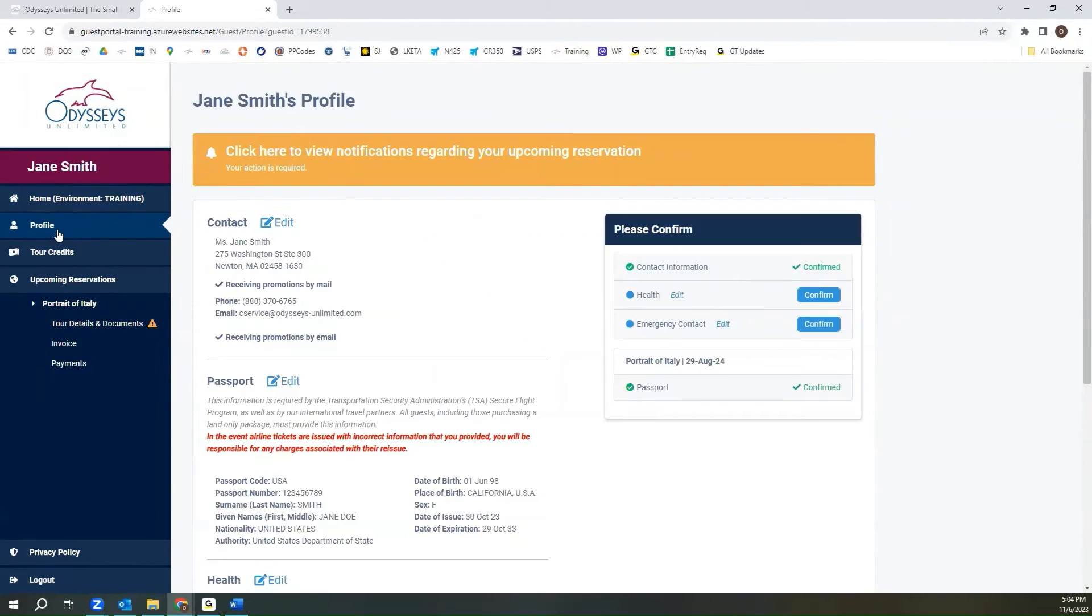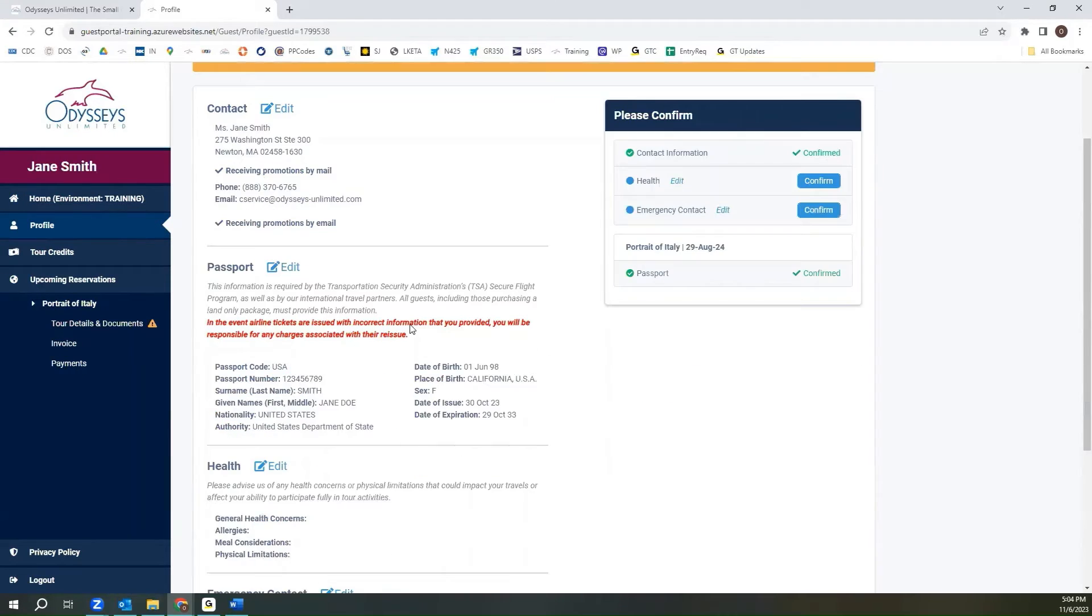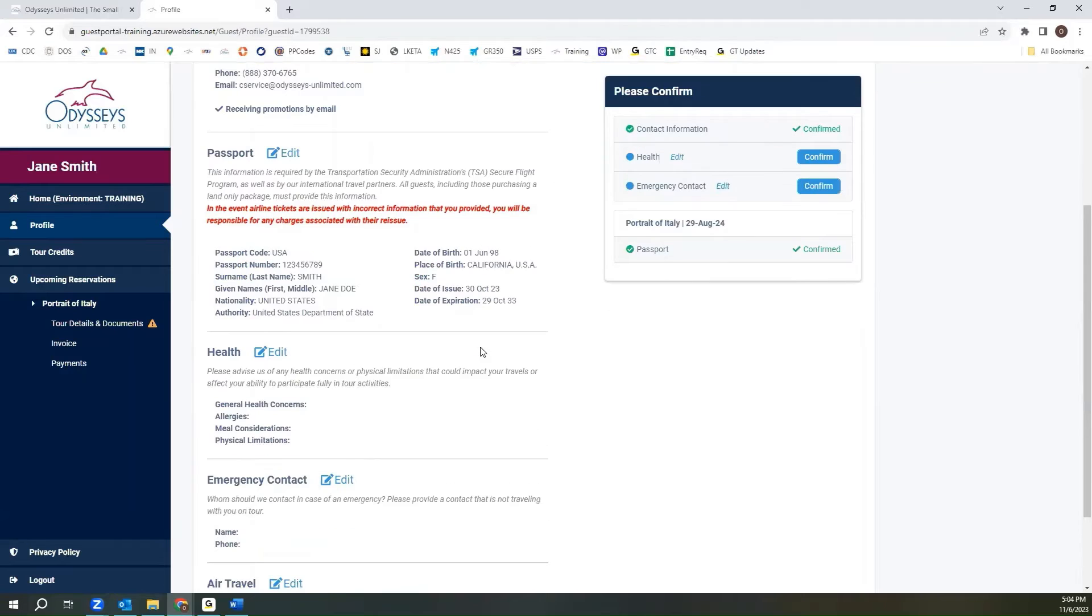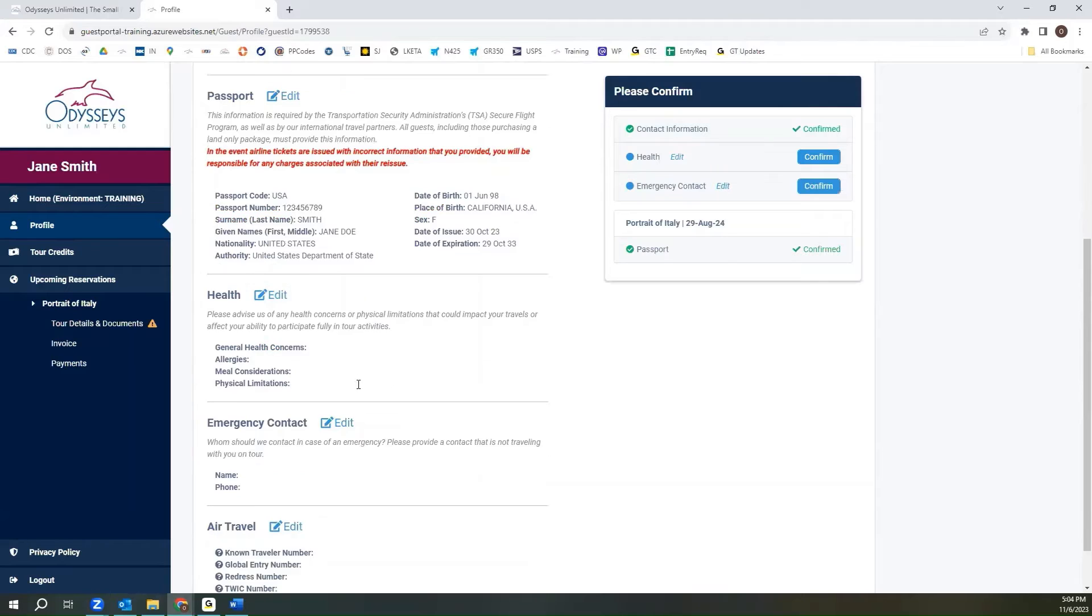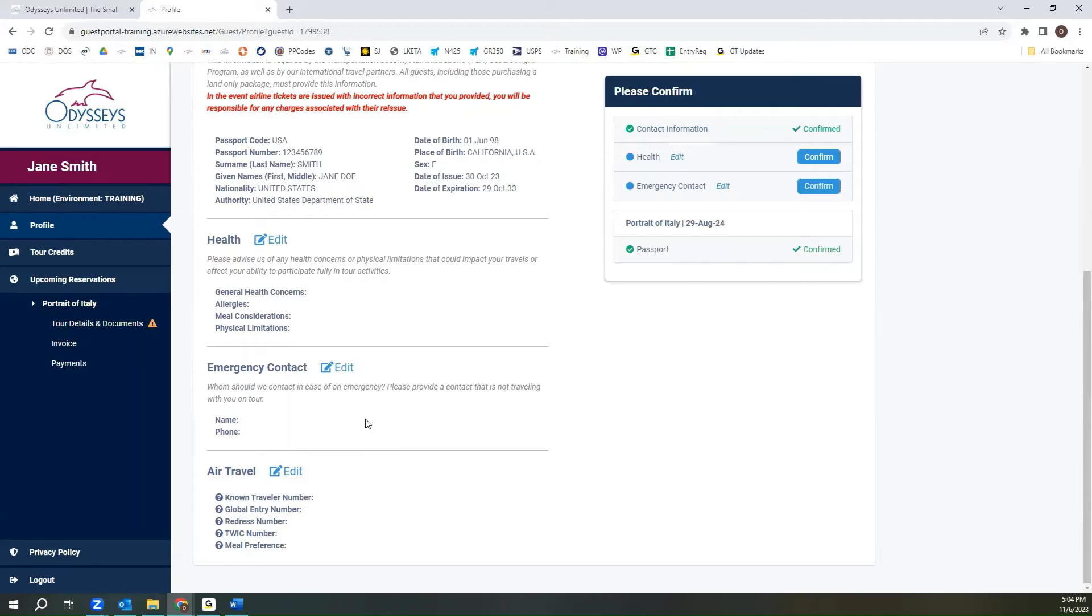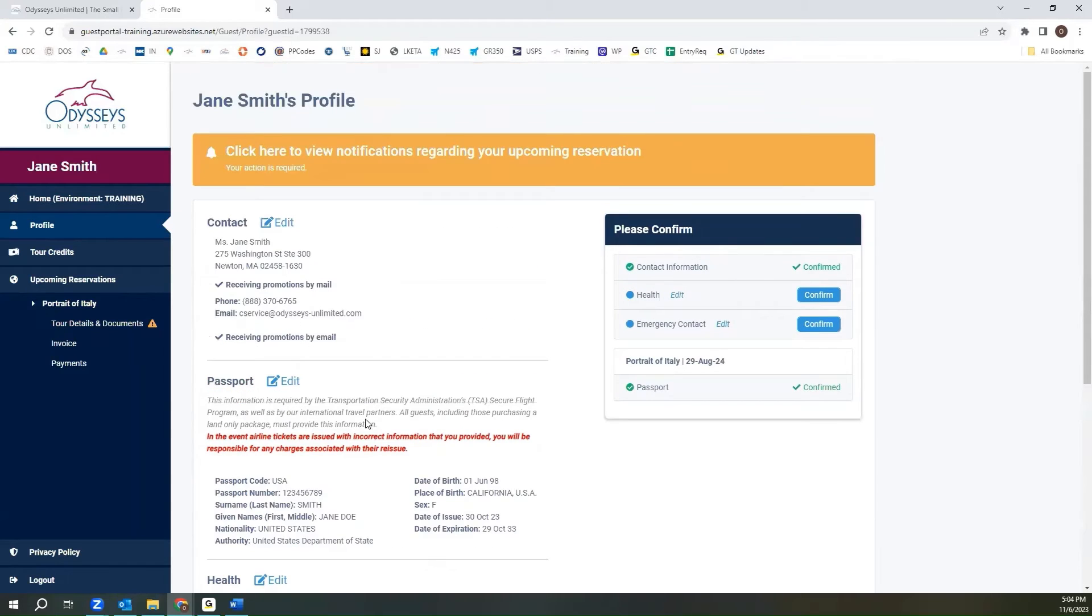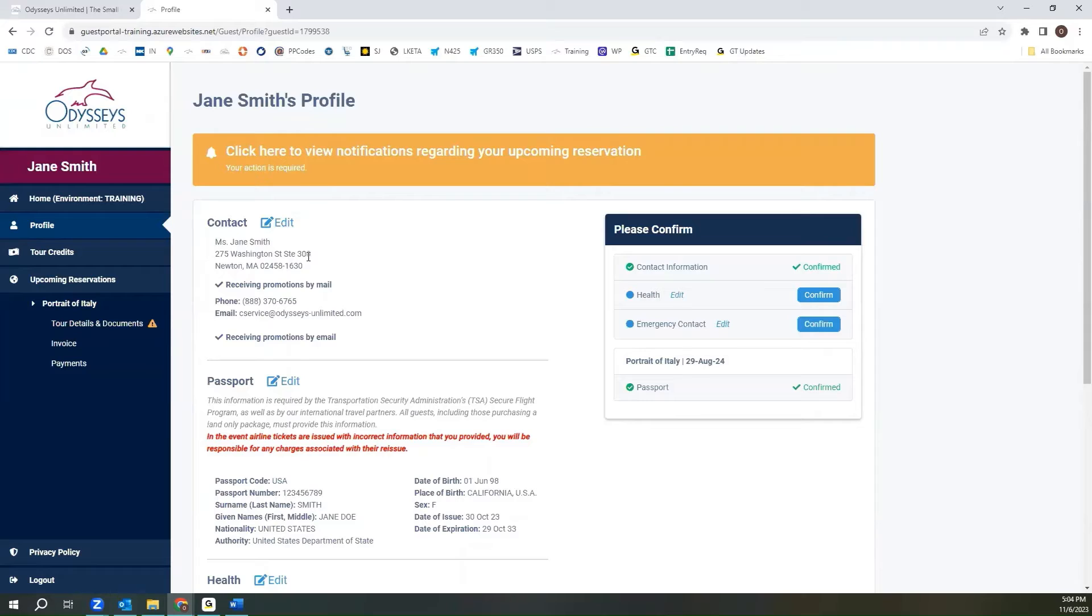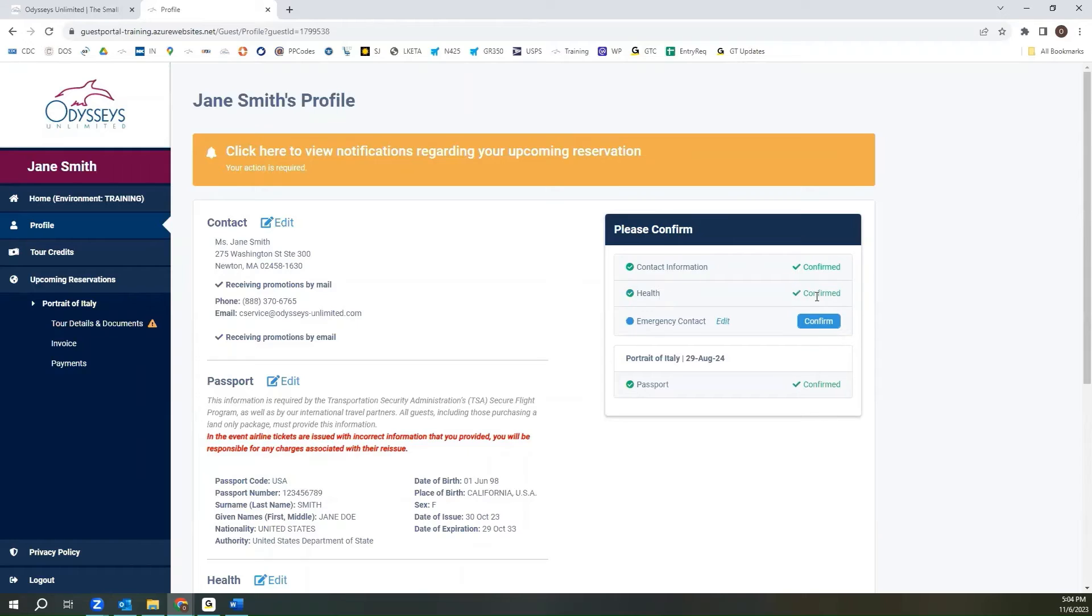From the profile page, you can view your personal details, including your best contact information, your passport information, any health information that we should have on file for your upcoming tours, an emergency contact, and any air travel information. We do ask that you confirm information as if it is correct, and you can do that on the right-hand side by clicking confirm.